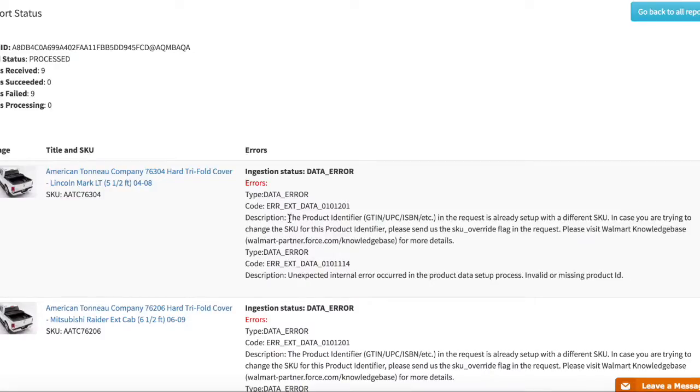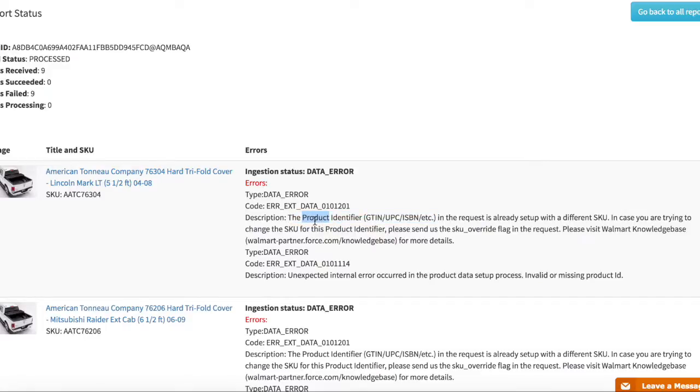In this case I have a product which is getting an error indicating that there is another SKU which is using this exact UPC and Walmart does not allow that.